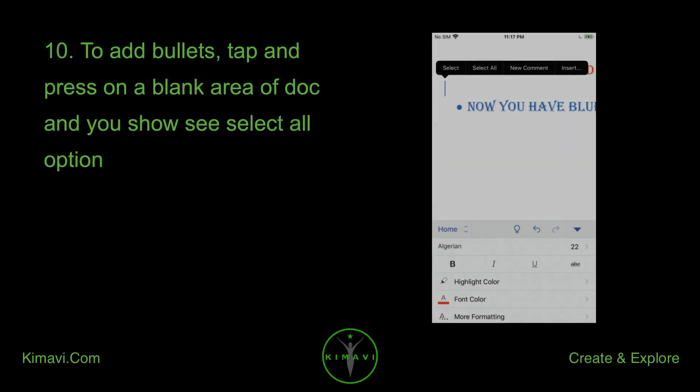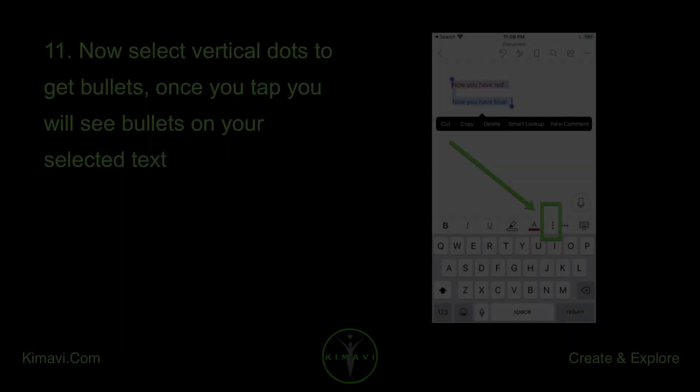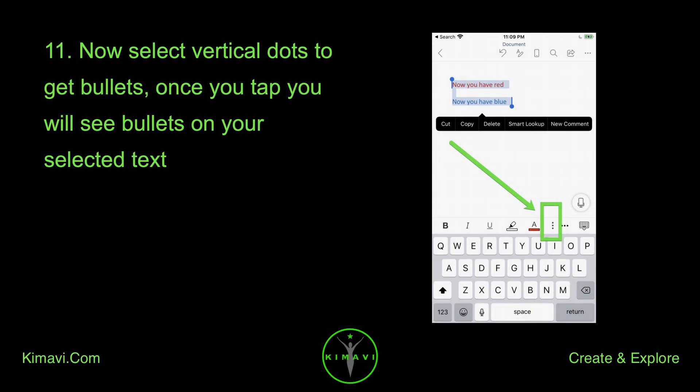To add bullets, tap and press on a blank area of the dock and you should see the 'Select All' option. Now select vertical dots to get bullets. Once you tap, you will see bullets on your selected text.